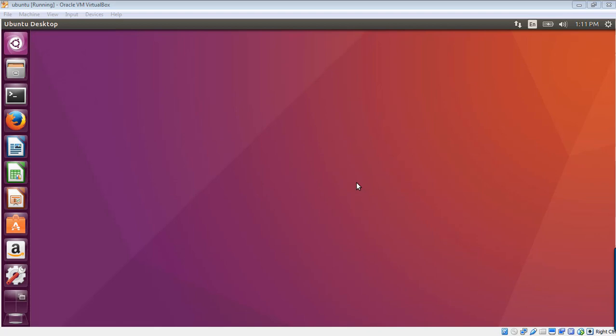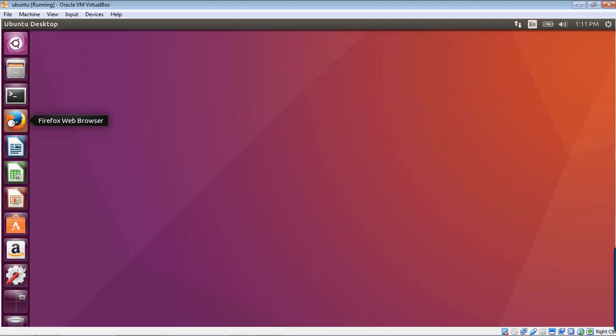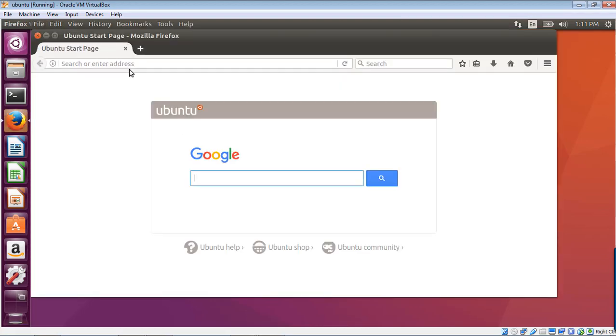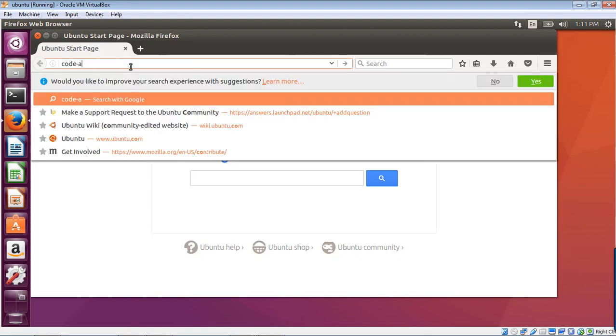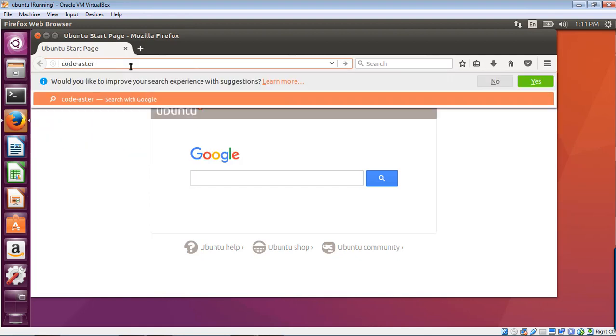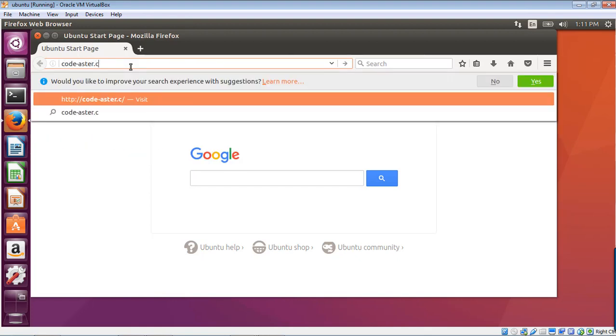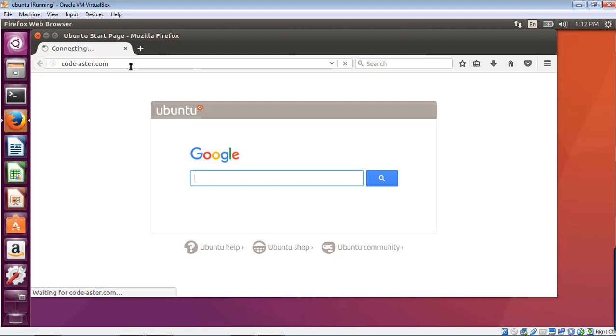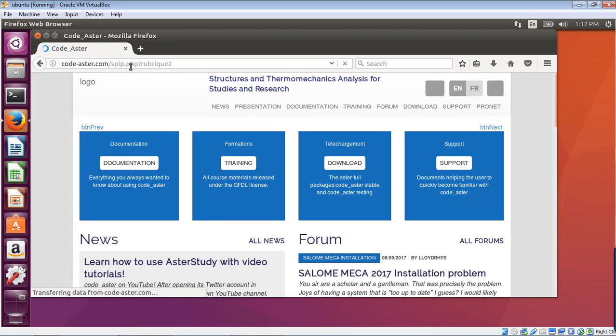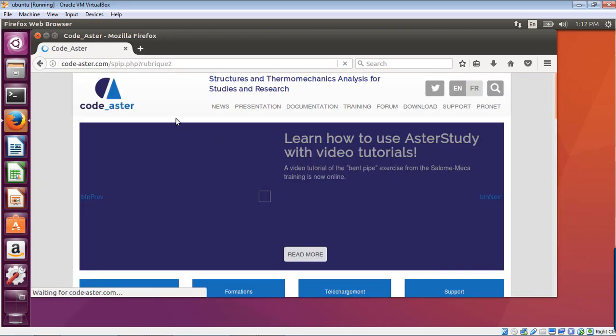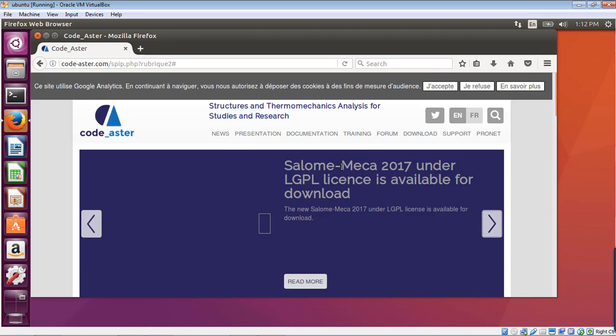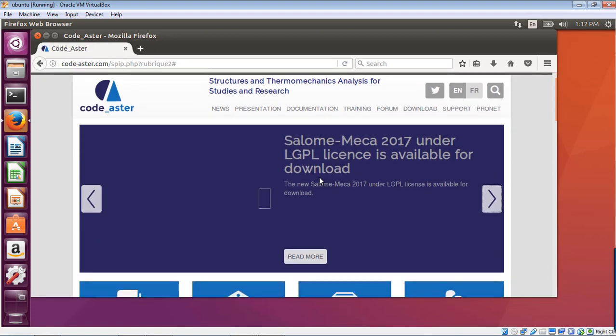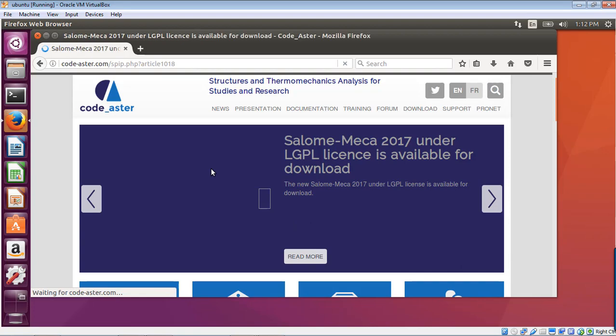So where do we start? Well, we start by the website, of course. Let's open our web browser and let's go to the Code Aster website. And here, let's find where the download Salome Mecca is available. I suppose it's on this page.